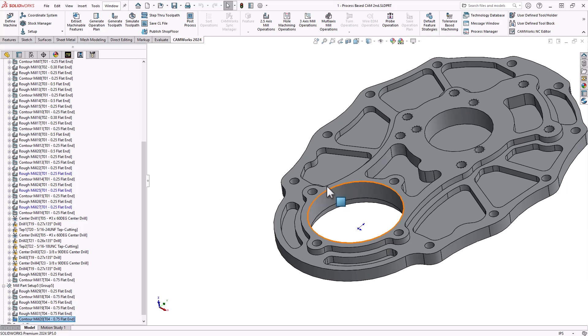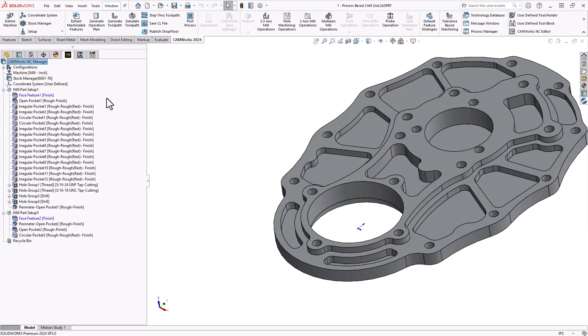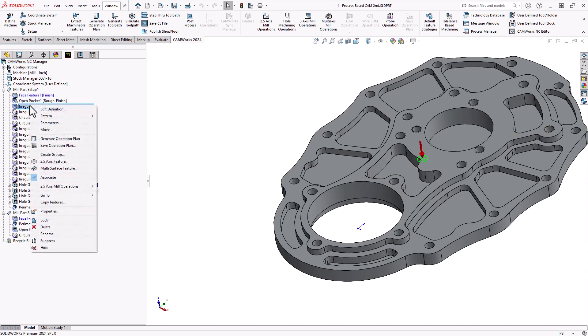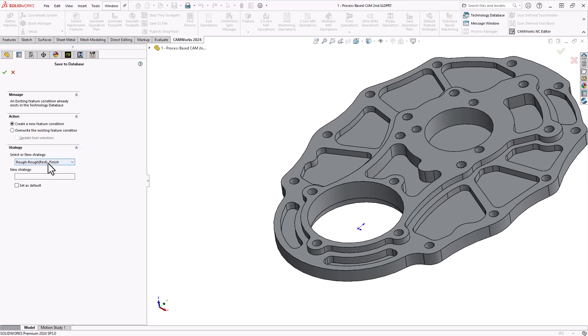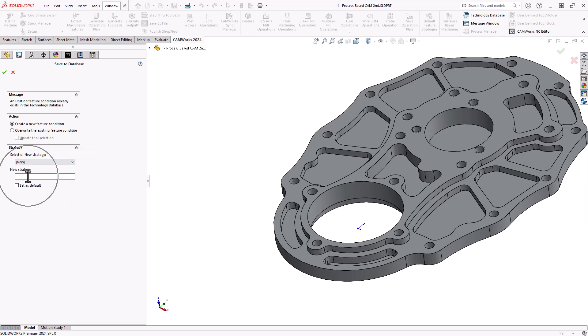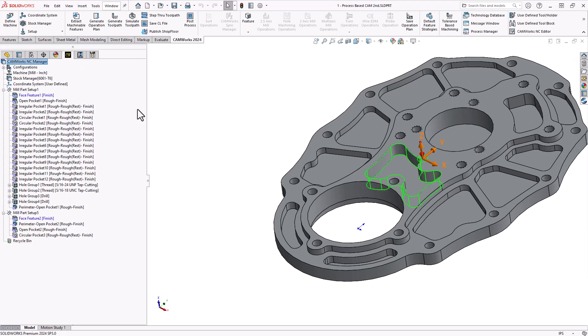That can be done in the operations or it can be done in the tech DB. If I wanted to replicate the same thing, everything I have done here, I can always go back to my feature tree. And because this is a feature-based CAM, I would right-click on one of my features and I can save that operation back to the tech DB. That way, as I go along, as I make changes, I can save that back and use that as the automation for the future parts.